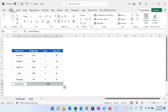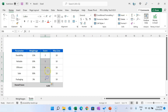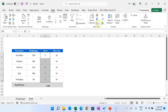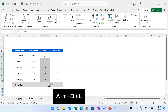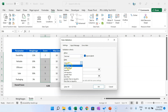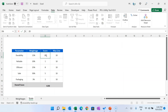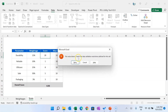Now we will add spin buttons to change the score values, and we'll also add data validation to ensure the score input is between 0 to 10. Select the score range, go to the Data tab, then Data Validation (or press Alt+D+L). In the data validation window, select Decimal, keep it Between, set minimum to 0 and maximum to 10. If you try to type 20 it will show an error: 'This value does not match the data validation restriction defined in the cell.' It will only accept 0 to 10. We can also set one decimal place.